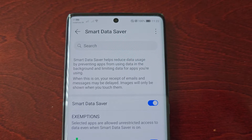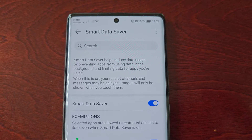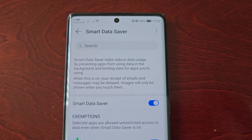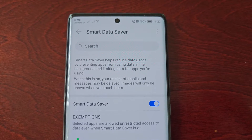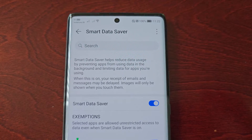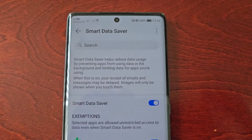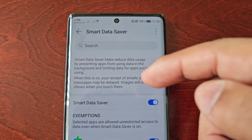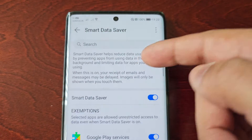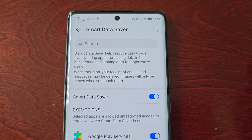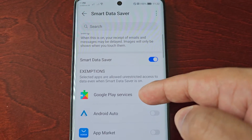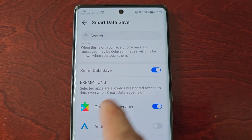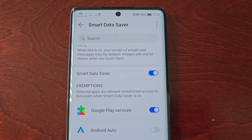When this is on, your receipt of emails and messages may be delayed, and images will only be shown when you touch them.